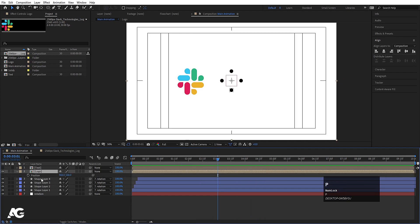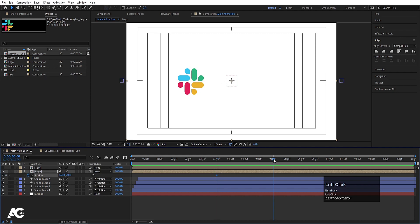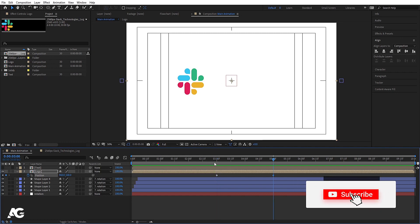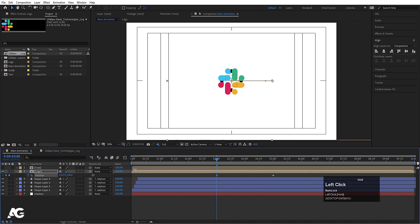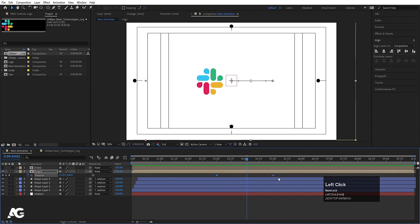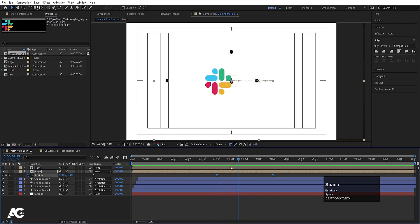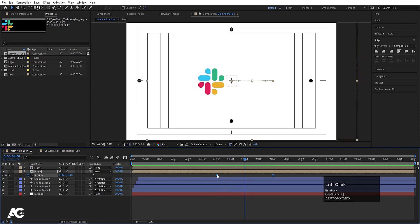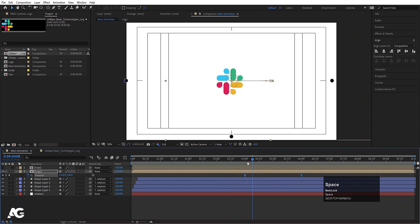Select the logo pre-comp, press P for position, and create one keyframe. Move to around 3 seconds, create another keyframe, then go to around 5 seconds and create another keyframe. Go back to 3 seconds and bring the logo into the middle of the composition. Select those keyframes and hit F9. Go to around 4 seconds and adjust the position so the animation reads nicely.